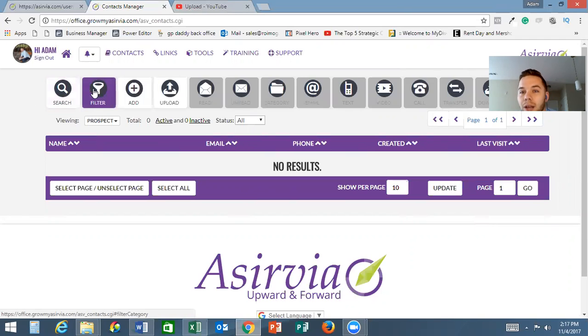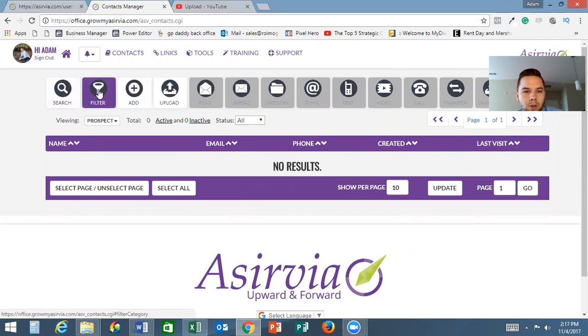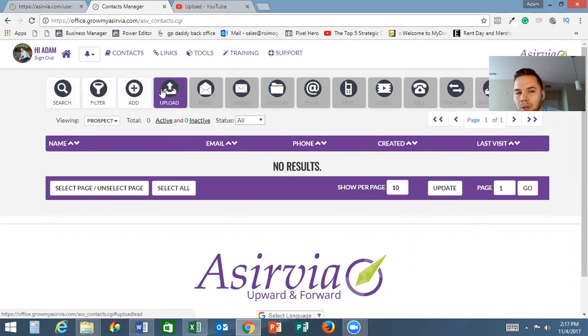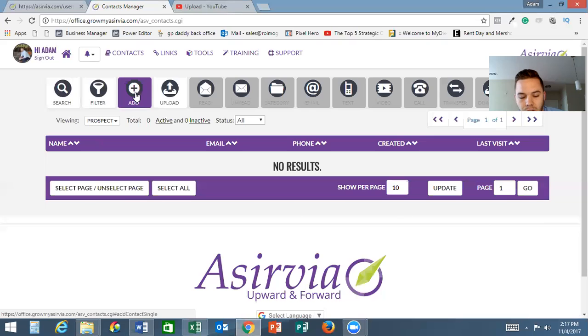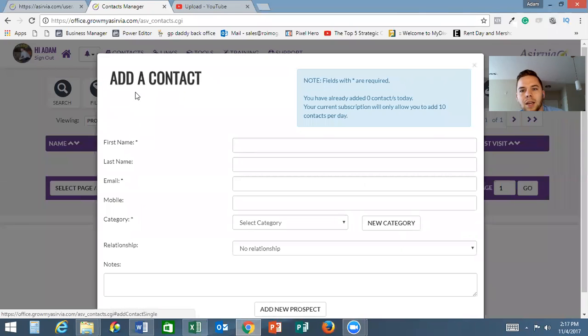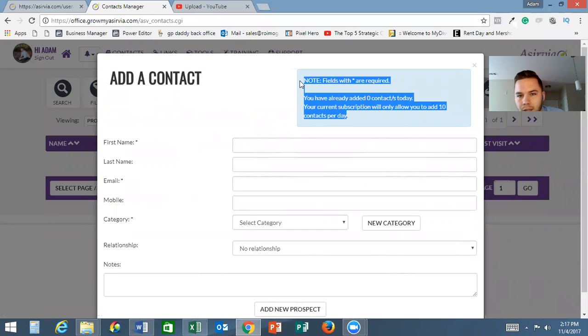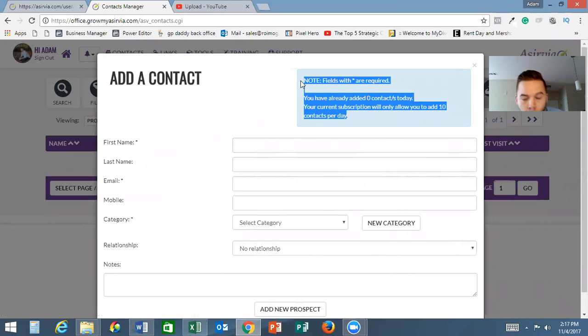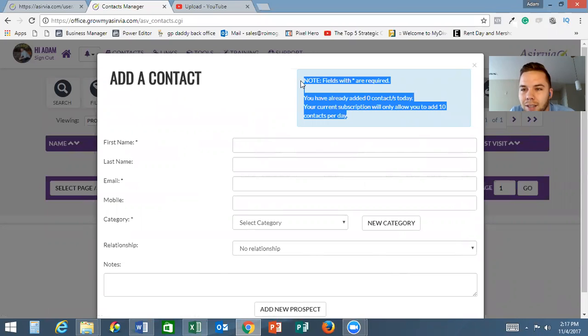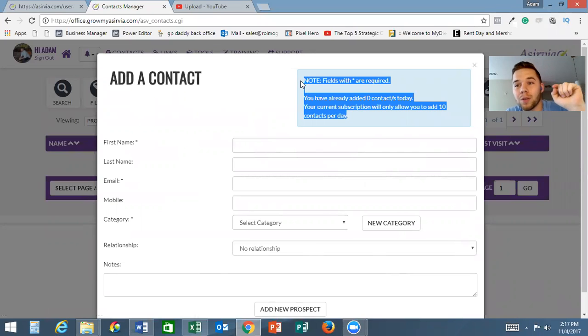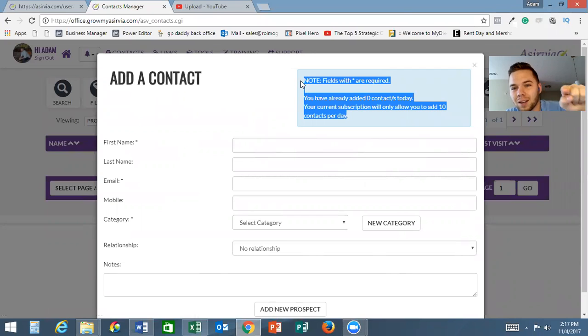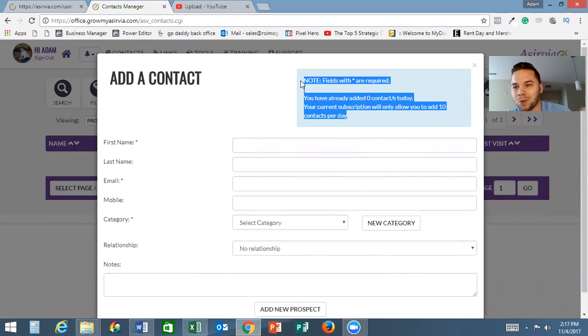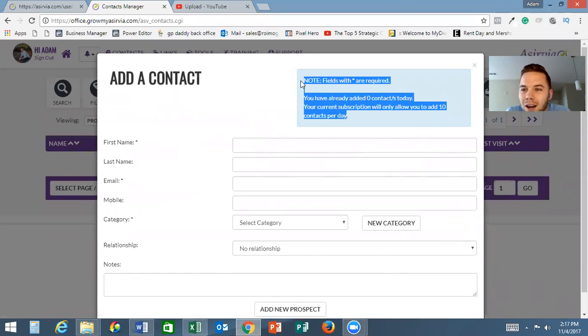You can filter by name, email, phone number, the day you created it, when you last visited that contact. But what we're going to focus on is the add and upload. To add a contact, you just click add. Here you'll notice you can only upload ten contacts per day through this system.